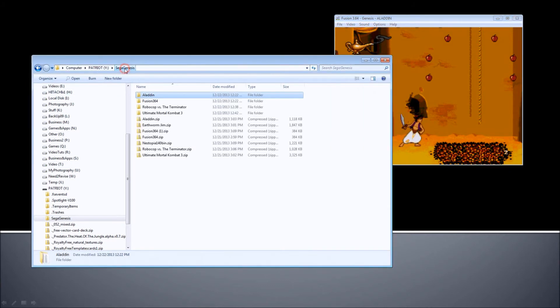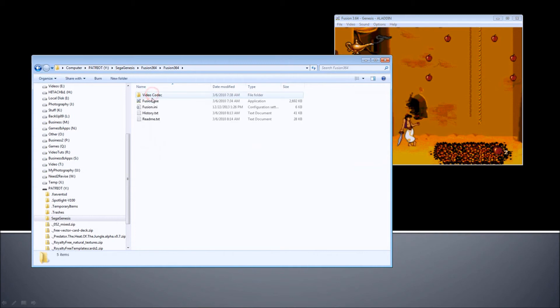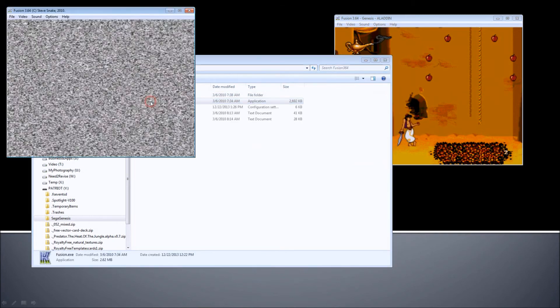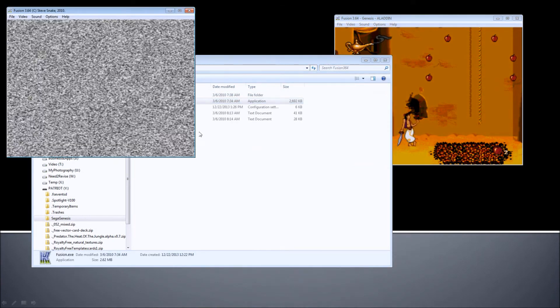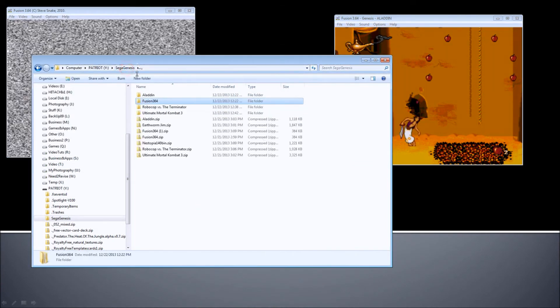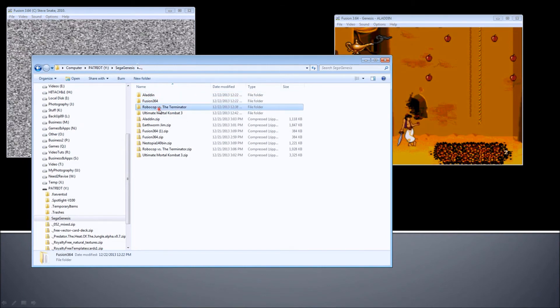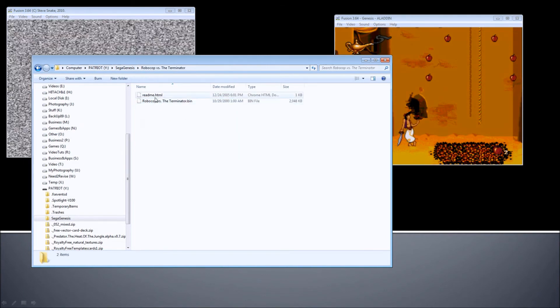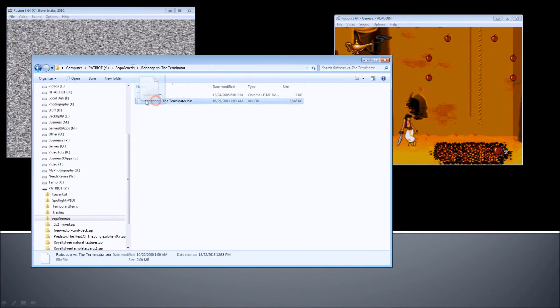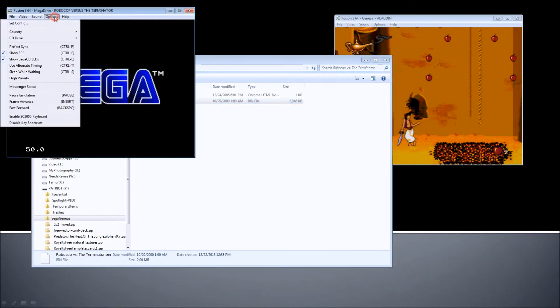And you can also basically run multiple of them at the same time, if you want multiple windows. And there are some cool games, like Robocop vs. Terminator. I suggest you play it if you've never played it before. It's an amazing game as well.